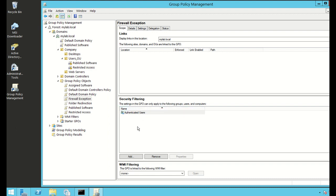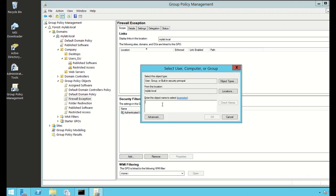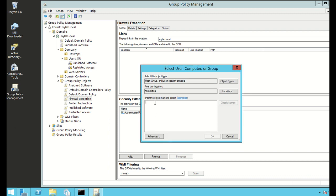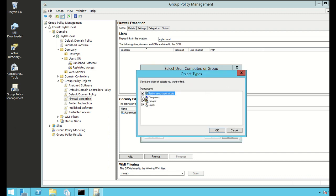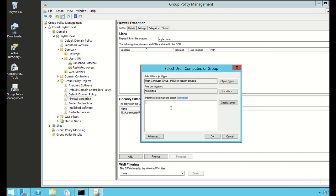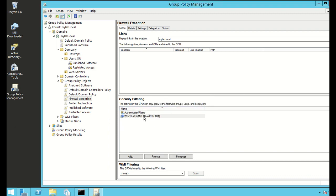Under Security Filtering, we want to apply this group policy to our computer account. I click Add and type the computer account name. By default it won't find a computer account because it's not looking for computer objects. To change this, click Object Types and put a check mark on Computers, then click OK. My computer is called win7-lab. I click OK and the computer account is found and added.